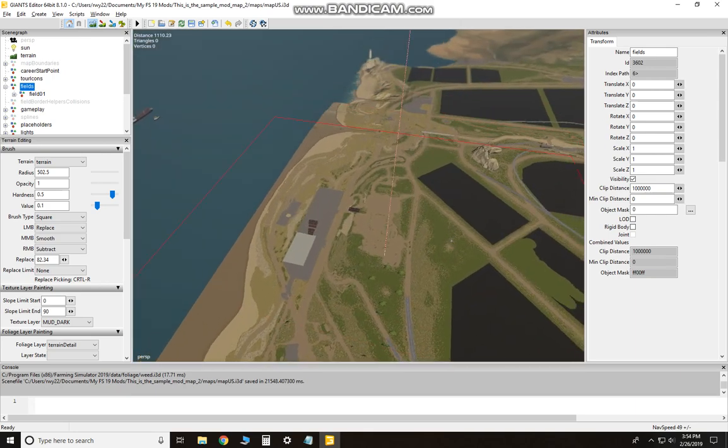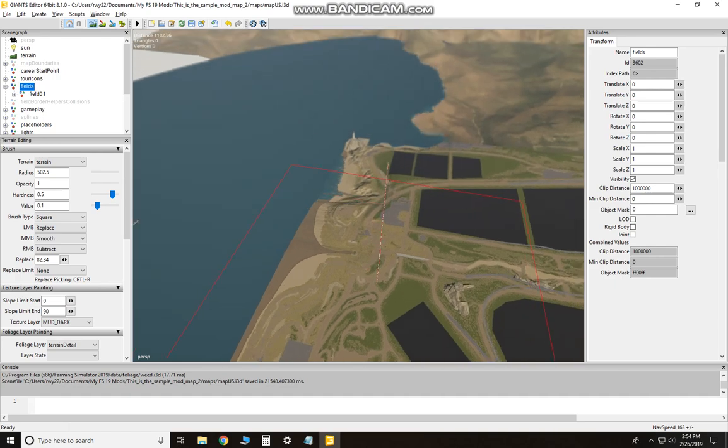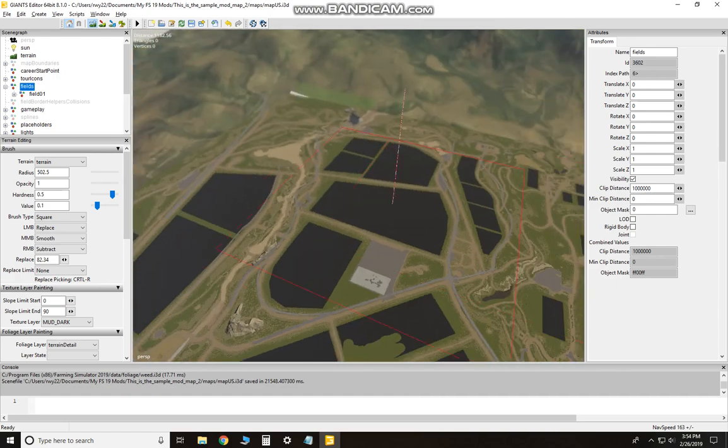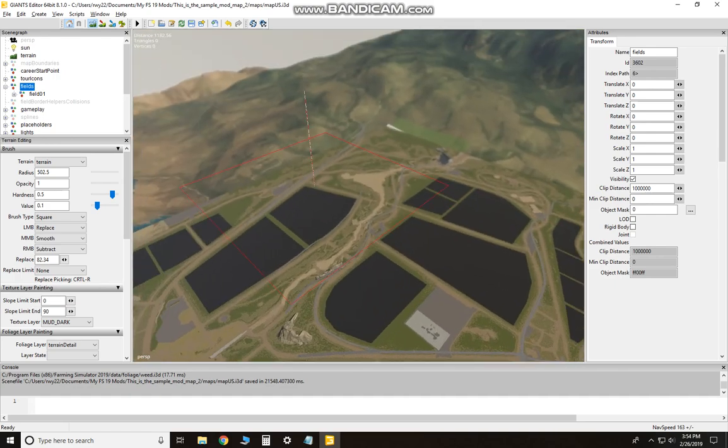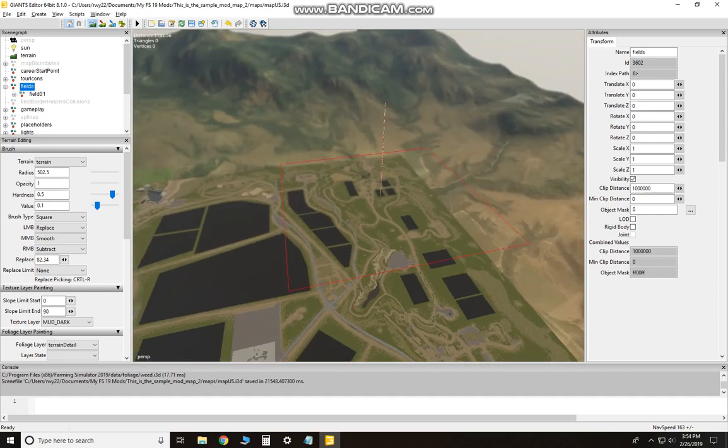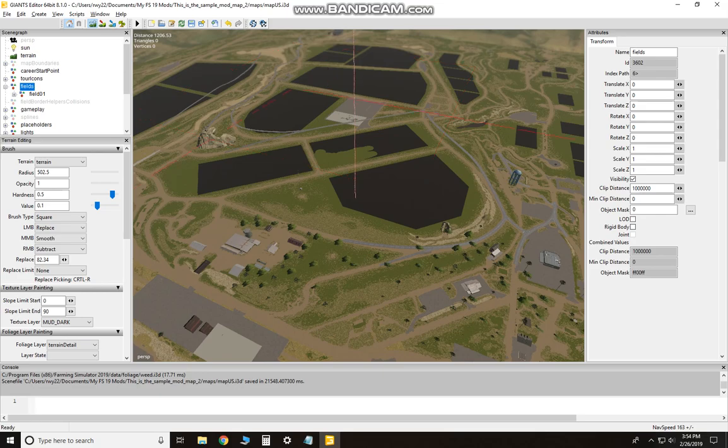That brings the—increase the nav speed. If you're working a way out distance like this, you want to go with a faster nav speed, which is the view speed. Alright, looks like I pretty much got that flattened out.